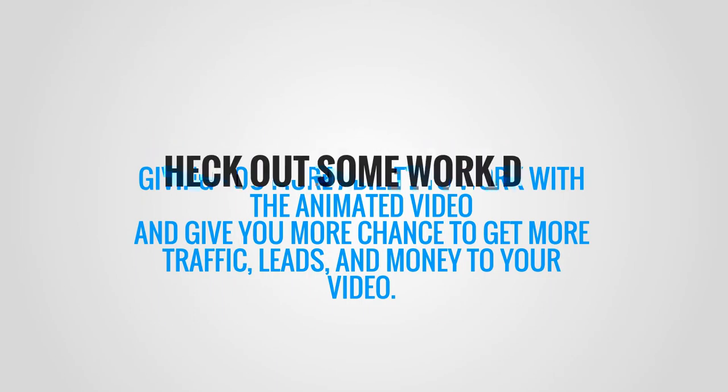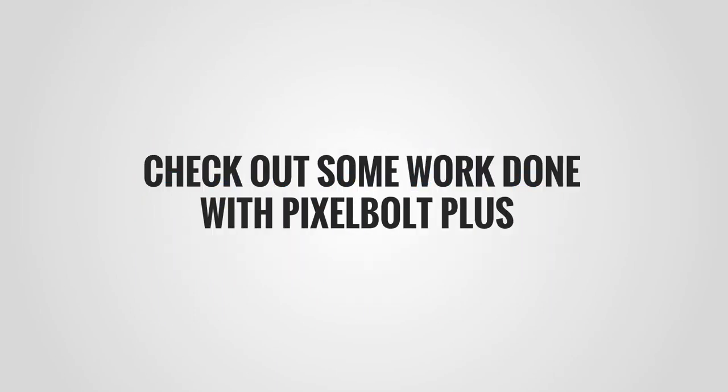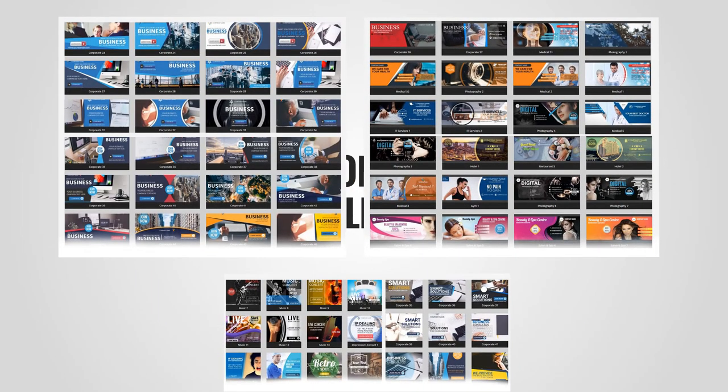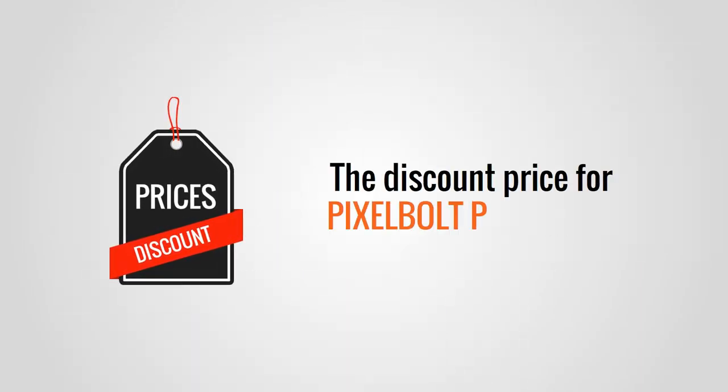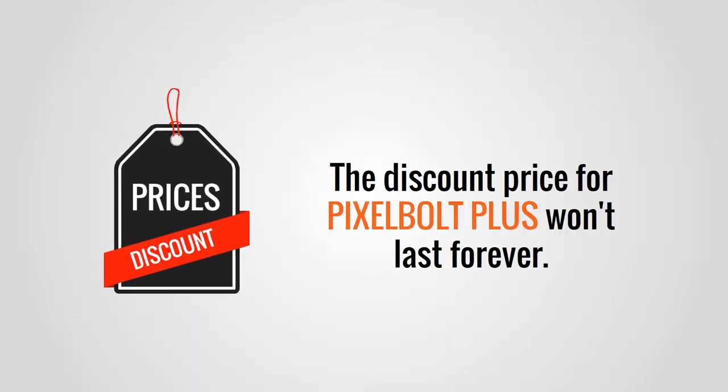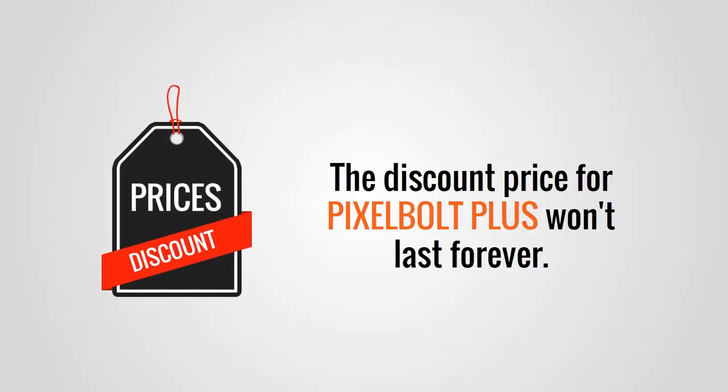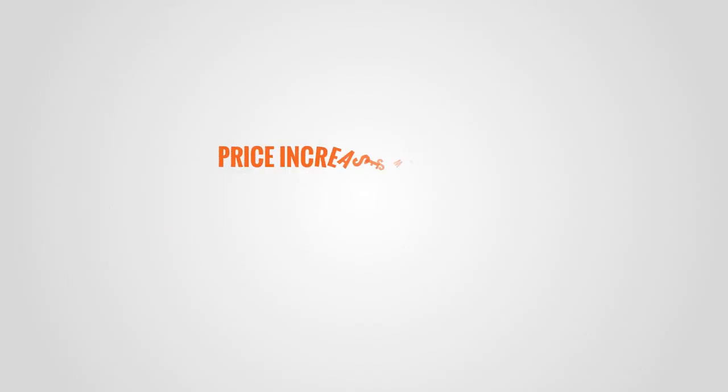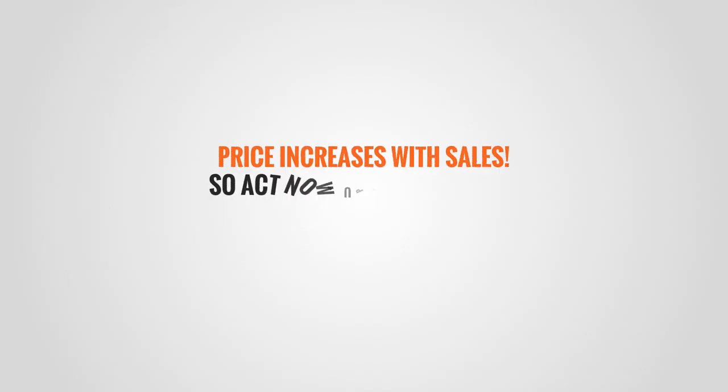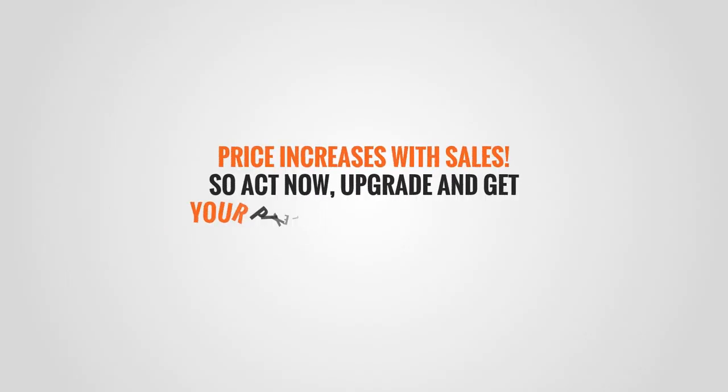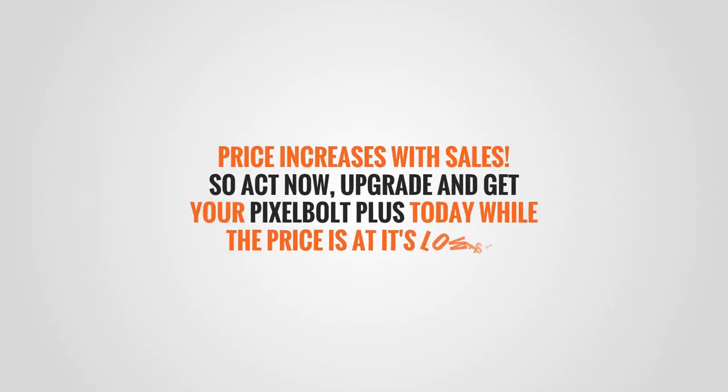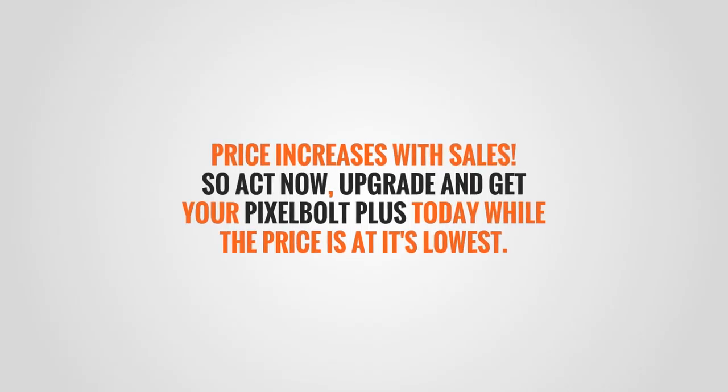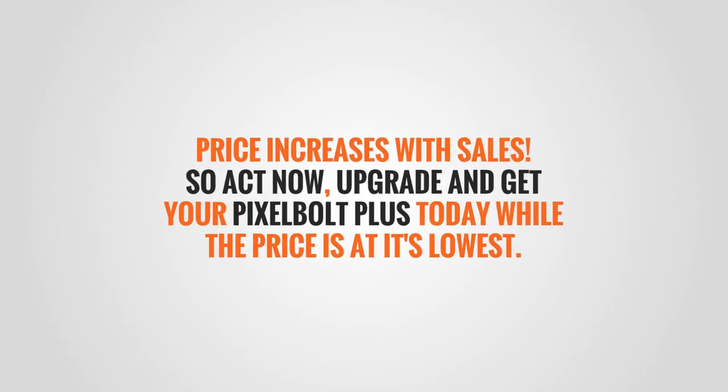Check out some work done with Pixel Bolt Plus. But this comes with a catch: the discount price for Pixel Bolt Plus won't last forever. Price increases with sales, so act now. Upgrade and get your Pixel Bolt Plus today while the price is still at its lowest.